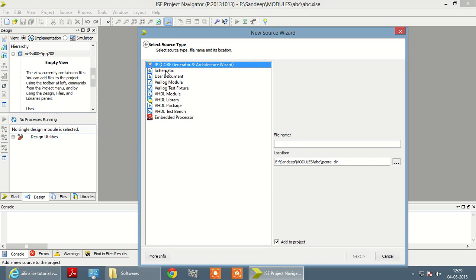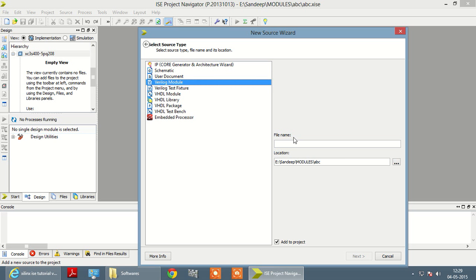Then select VLog module, give a name to your source file, that is anything like A, B, C, D.